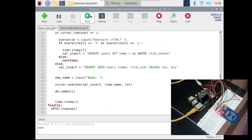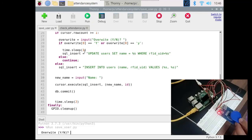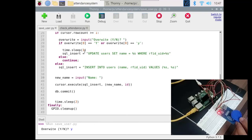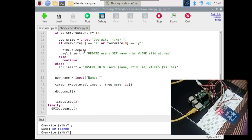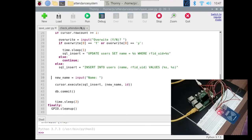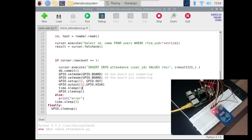I will run the code now. Running 'save_user' — it is asking about the tag that is already registered, so I will overwrite. I type 'y', enter the name 'VM', and it says successfully registered. I stop that, then run 'check_attendance' — the LED is blinking successfully, so the code is executed successfully. We will discuss all of this in more detail in the next part.